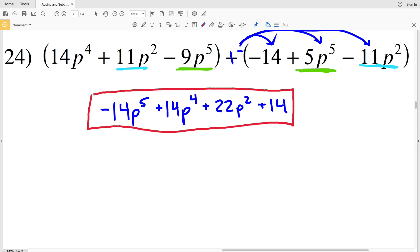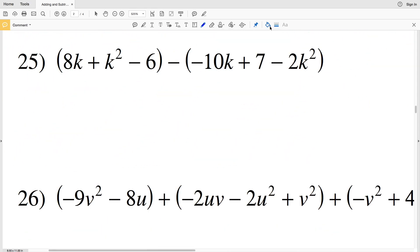The solution for number 24 is negative 14P to the fifth plus 14P to the fourth plus 22P squared plus 14. For number 25, I'm going to start by switching the signs in the second polynomial: the negative becomes positive, the 7 becomes negative, and the 2K squared becomes positive.